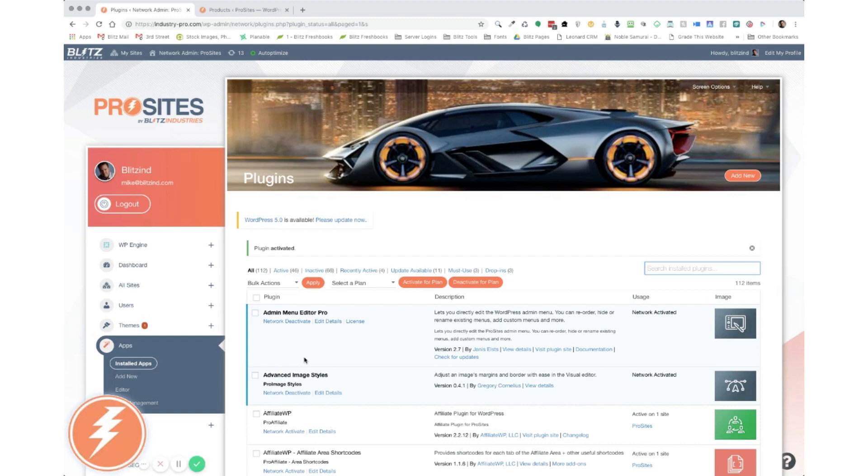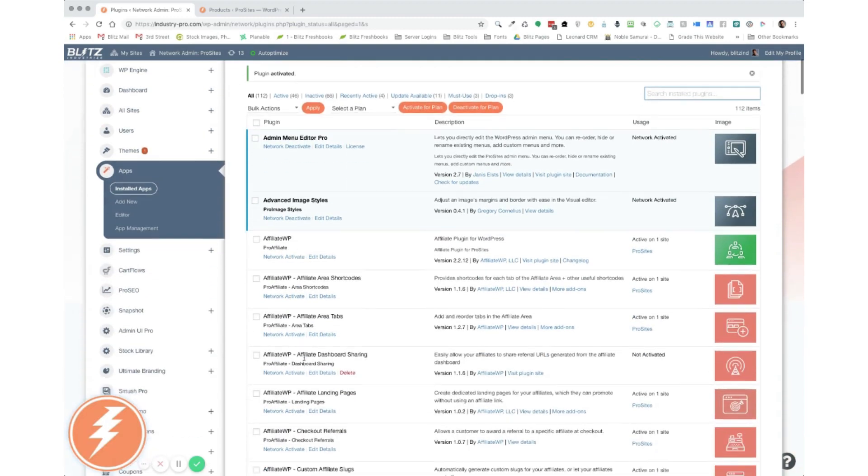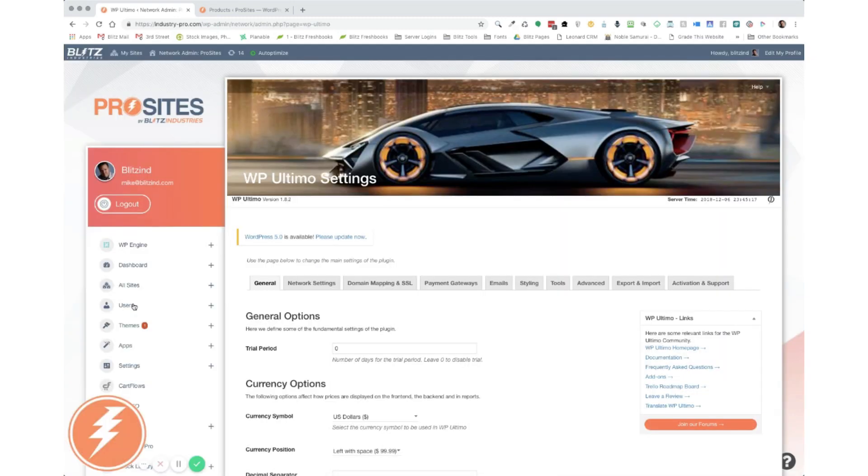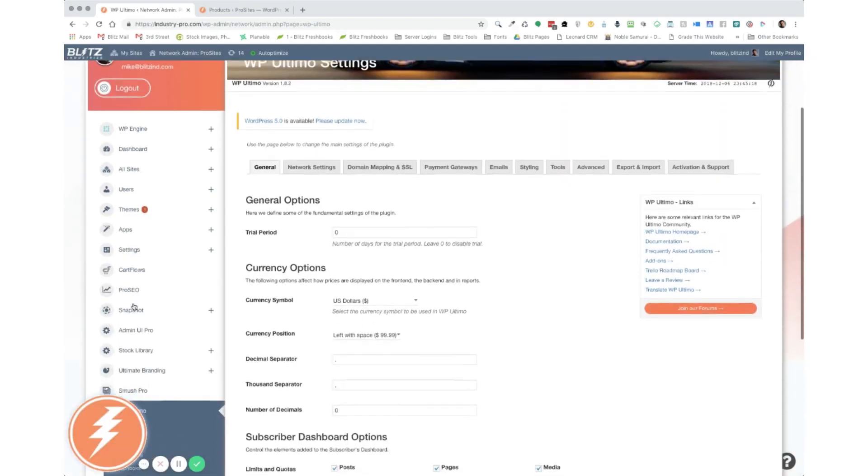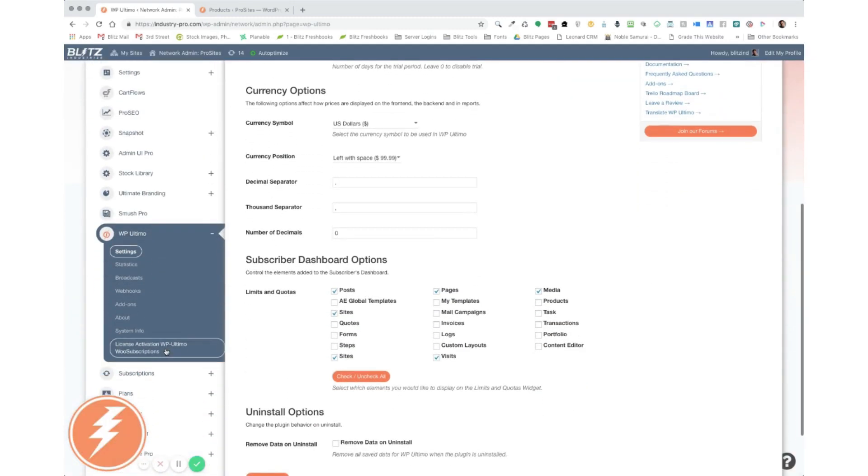Alright, once it's activated, the first thing you're going to want to do is activate your license. And so to do that, you scroll down and find your WP Ultimo settings and click on that. And inside your WP Ultimo settings tab, you'll see a new button up here and it's license activation WP Ultimo WooSubscriptions. Go ahead and click on that.